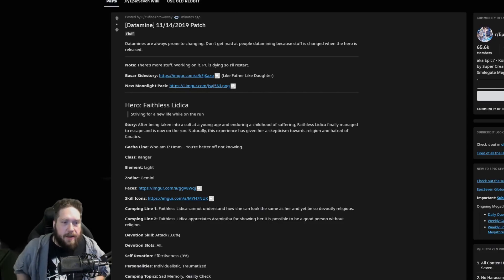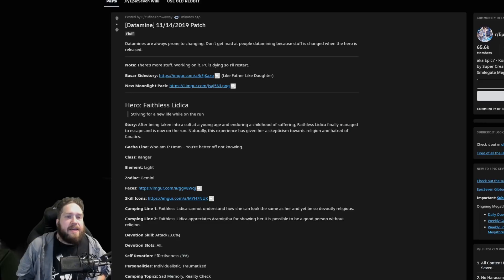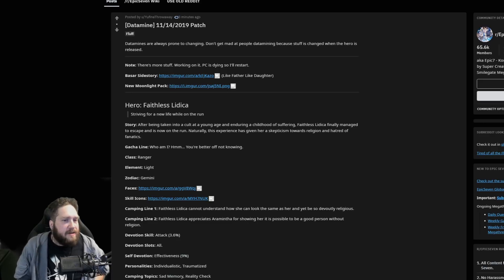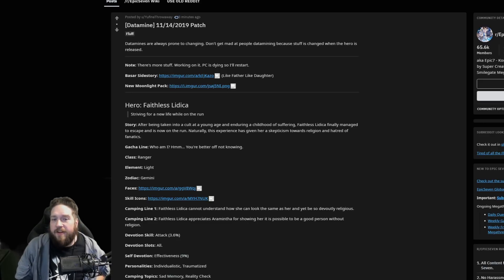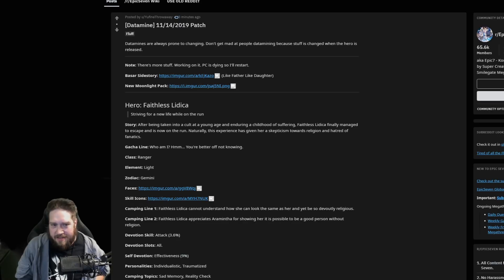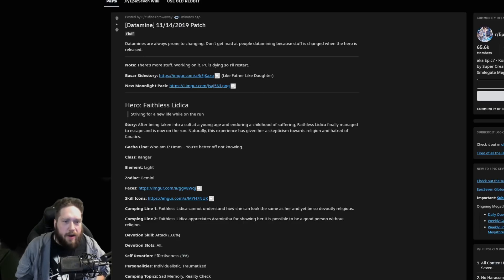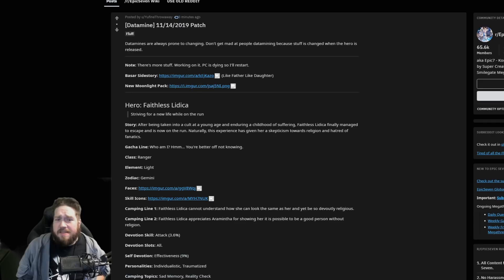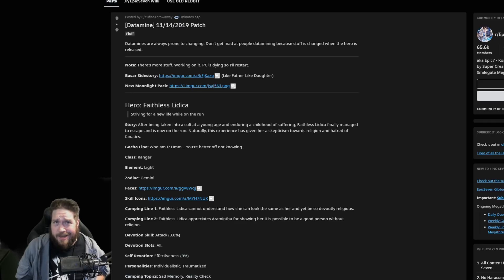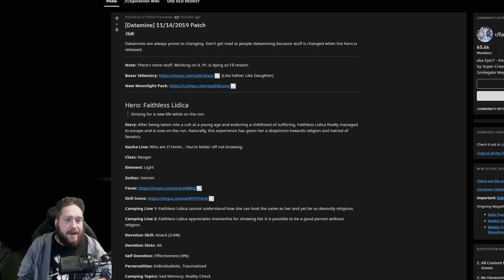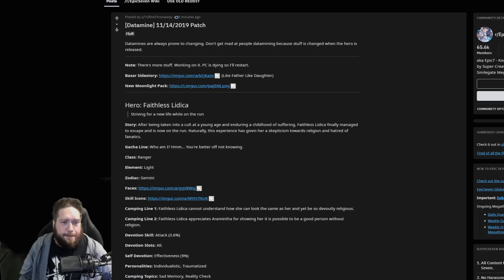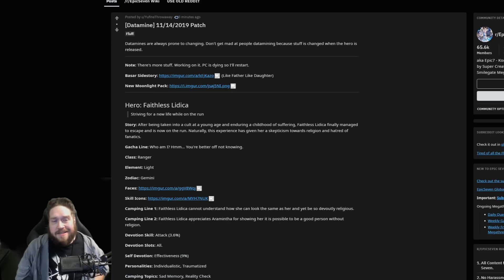Faithless Litica - striving for a new life while on the run. After being taken into a cult at a young age and enduring a childhood of suffering, Faithless Litica finally manages to escape and is now on the run. Naturally this experience has given her a skepticism towards religion and a hatred of fanatics.